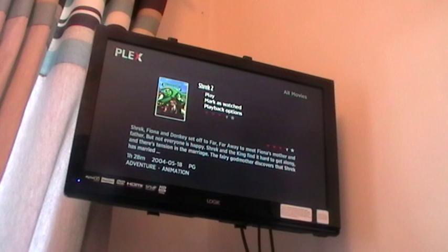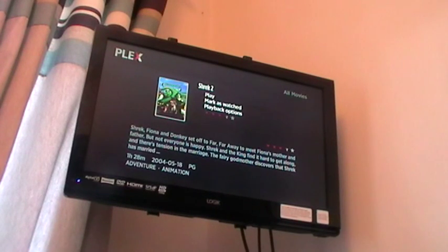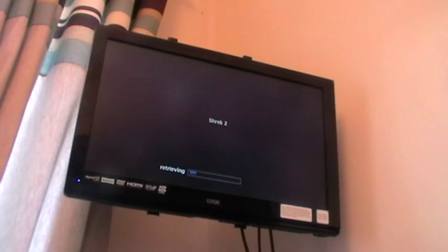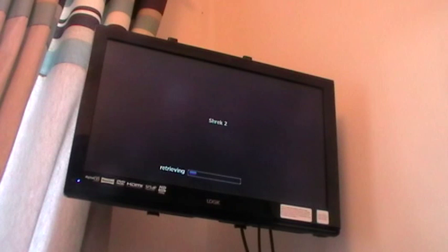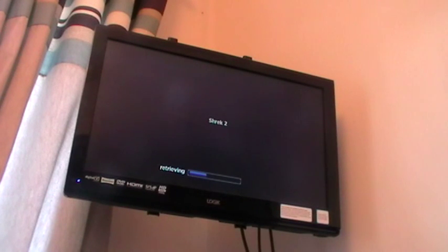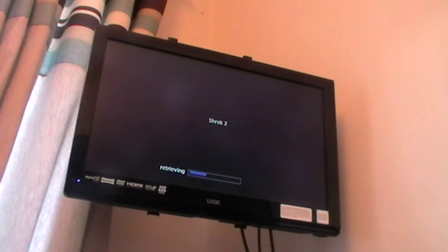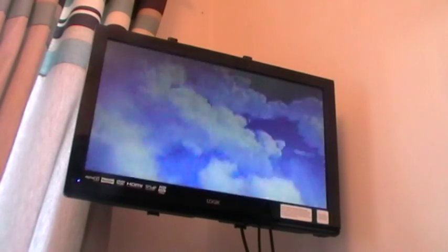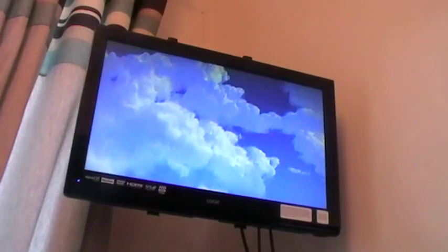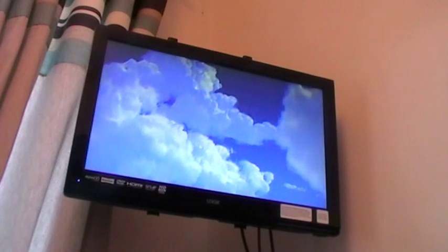You'll have a synopsis screen pop up and the option to play it. Play. It just takes a few seconds. And there you have it.